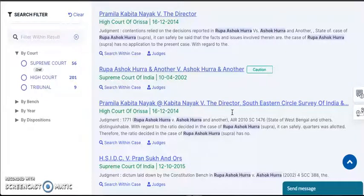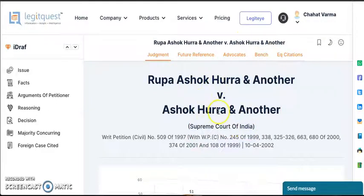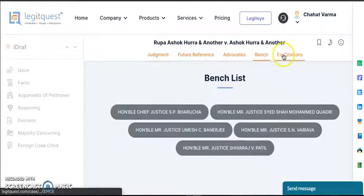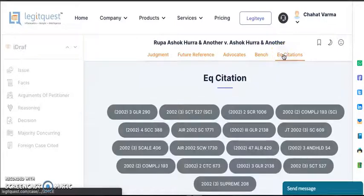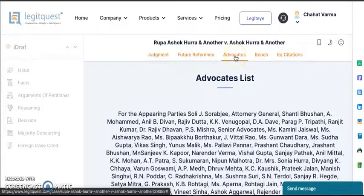Once you open a case law, this is the real value you will get out of it. That is the name of the court. Here you can see the name of the case and the party names. This is the nomenclature. This is the date of the judgment. Here you can see the bench. Here we have the citations, and here we have the name of the advocates representing the parties.